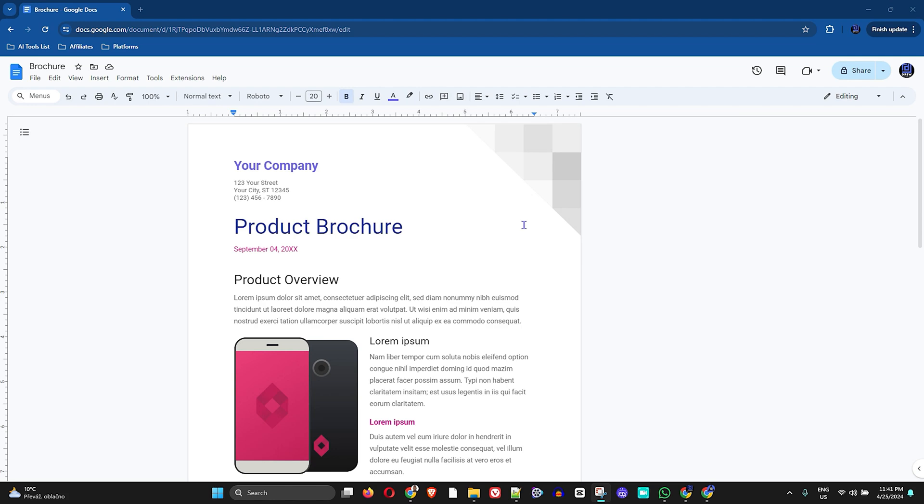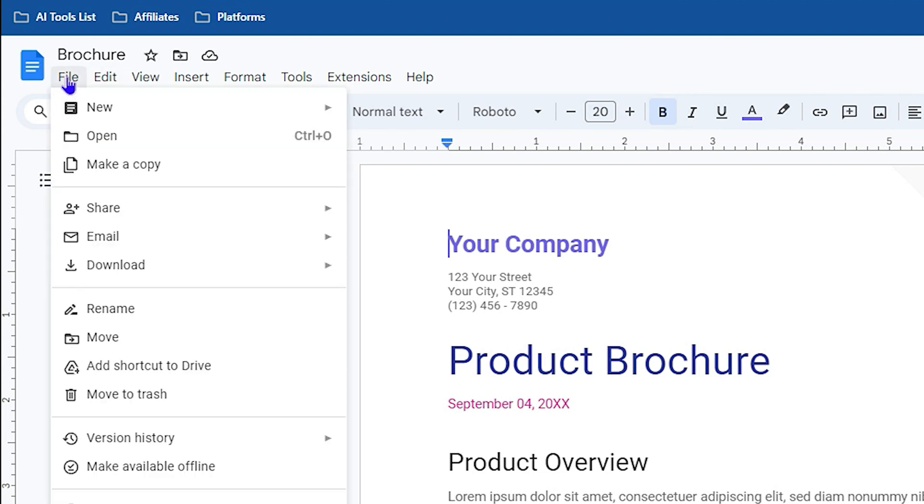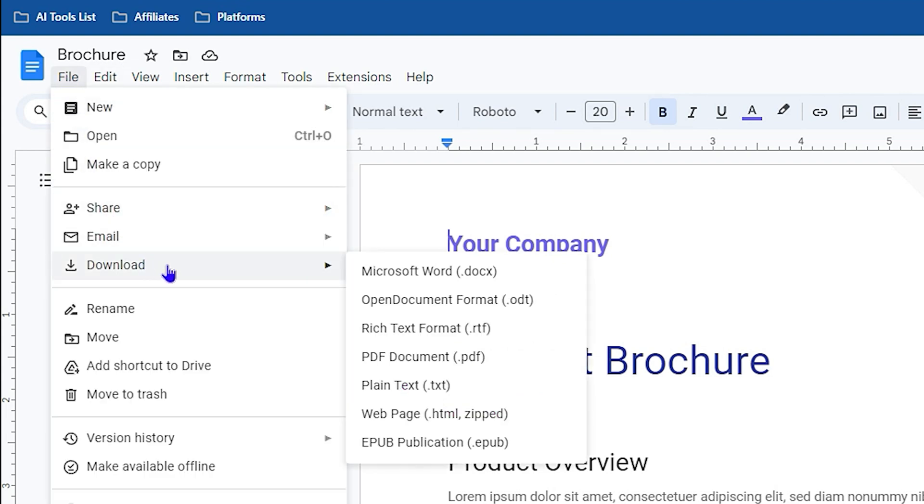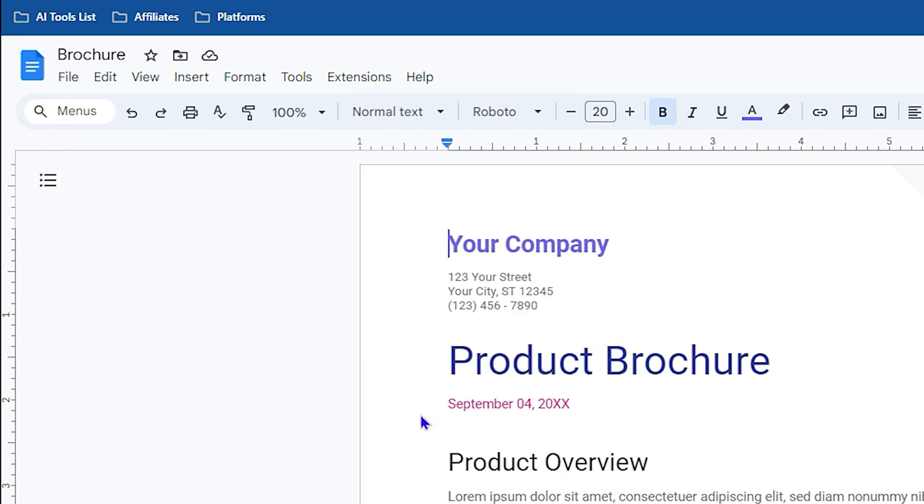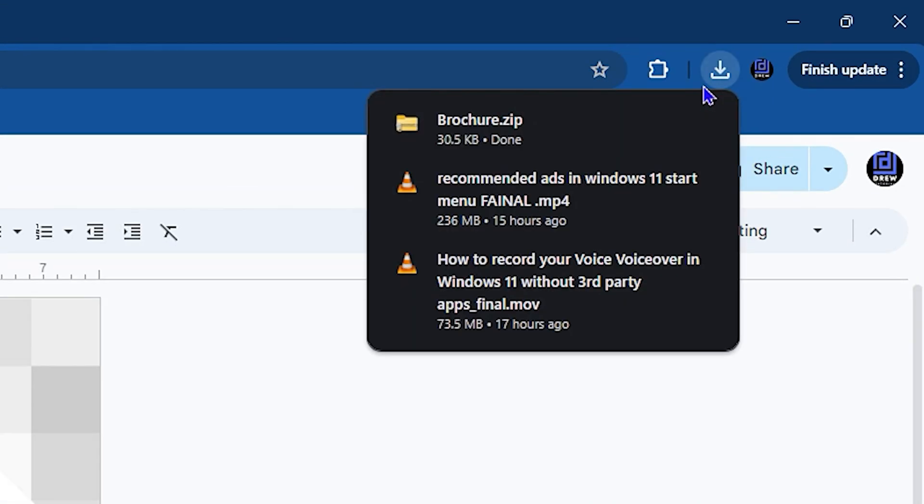Then hover over Downloads. As you can see, you have many options here. You want to select the option that says Web Page HTML (zipped). Once you click on that, it will automatically start to download that file in a zip folder for you.